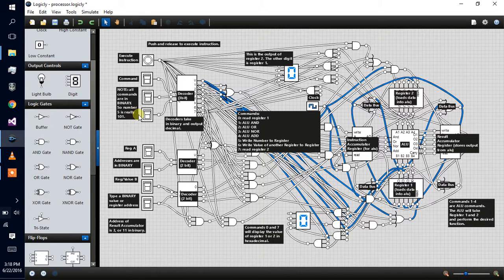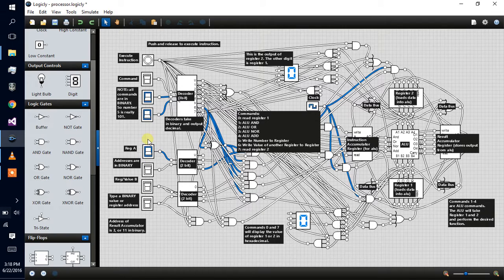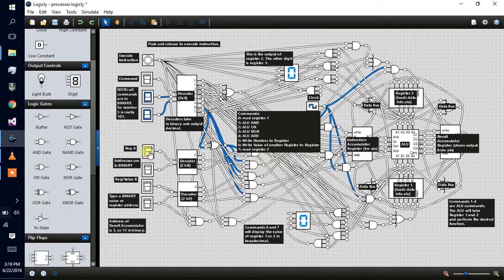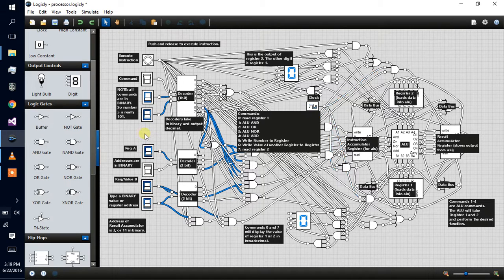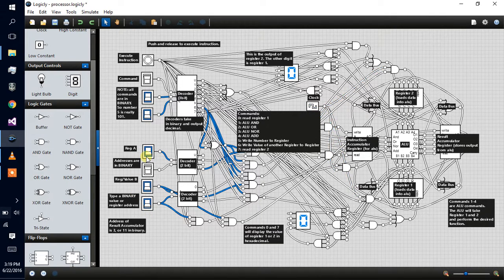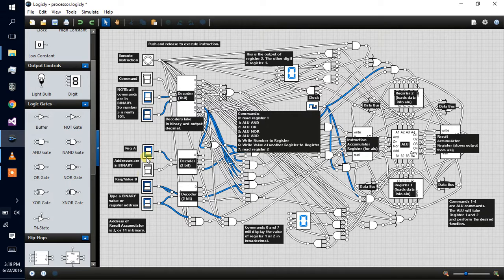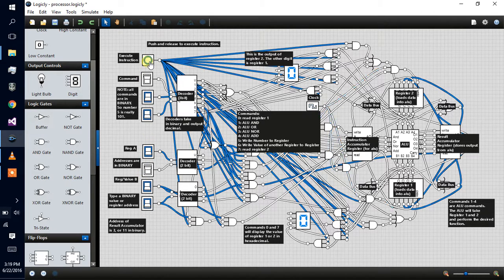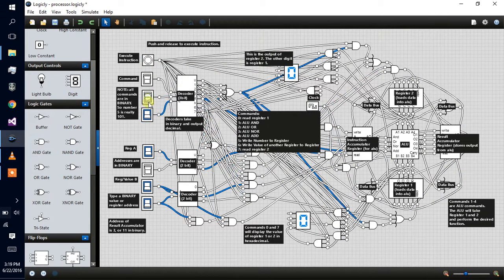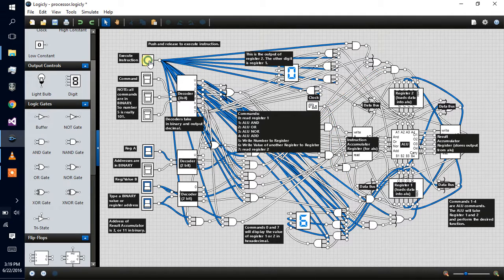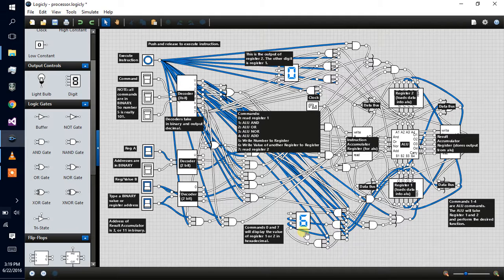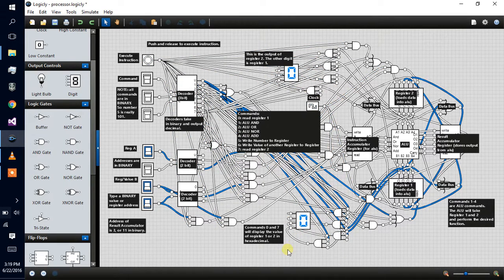If I execute that a few times, first I have to load register one into the accumulator. Actually, I'm going to load the accumulator register into register one. I made that mistake last time, so I'm not going to do that again. Now register one should hold the value of the accumulator, and if we look, three plus three is six as you can see here. So it can add two values and output another value.